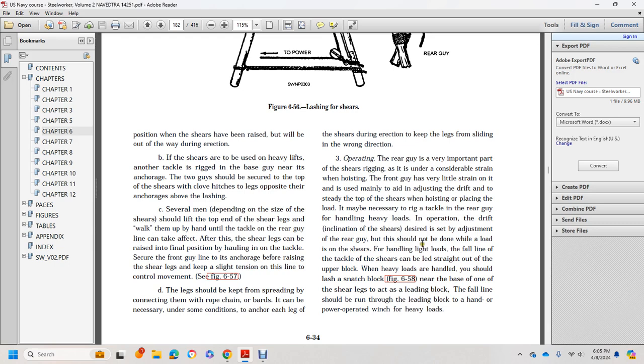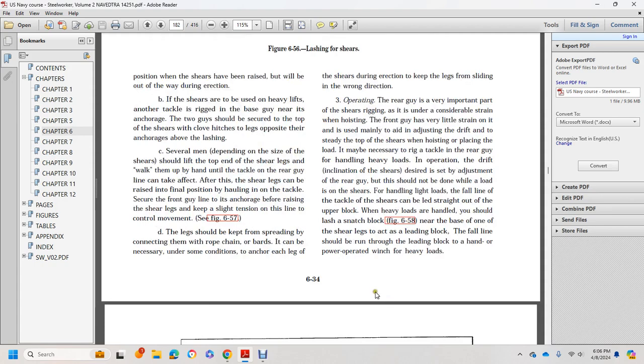For hand and light loads, the fall line over the shears can be led straight out of the upper block. For heavy loads, you should use a snatch block, Figures 685 and 690, near the base of one shear leg with the leading block. The fall line should be run through the leading block to hand or power-operated equipment for heavy loads.